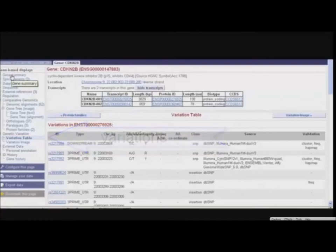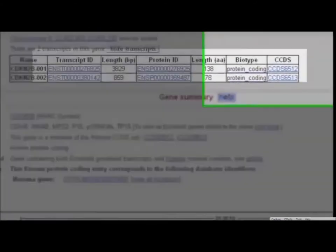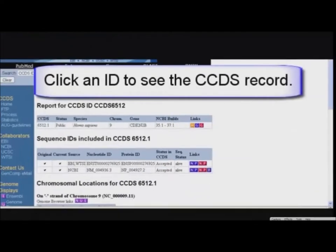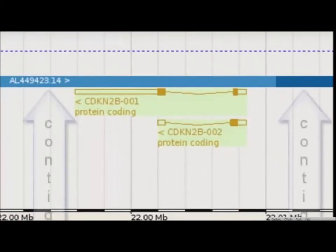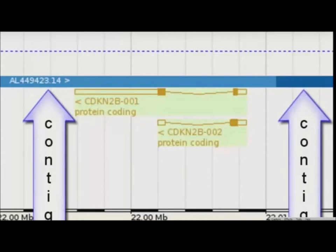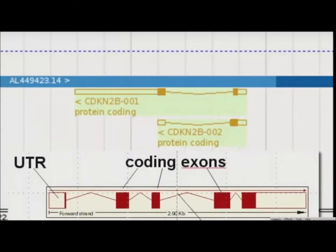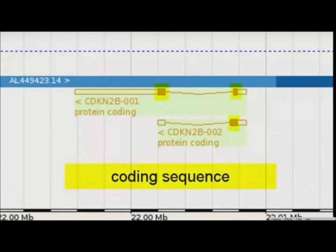Back in the Gene Summary page, we can see that two transcripts have been annotated. These transcripts are both members of the CCDS set, a consensus set of coding sequences established as a collaborative effort between NCBI, Ensembl, Vega, Uniprot-SwissProt, and UCSC. Further down, we see the transcript models. The contig reflecting the genomic sequence is displayed as a blue bar. Transcripts above the contig are on the forward strand; if drawn underneath, they are on the reverse strand. Boxes are exons, and lines connecting those boxes are the introns. Boxes are filled if they contain coding sequence. Unfilled boxes represent UTRs, or untranslated regions. The two transcripts for the CDKN2B gene show coding sequence and are on the reverse strand of the genome, underneath the blue bar.